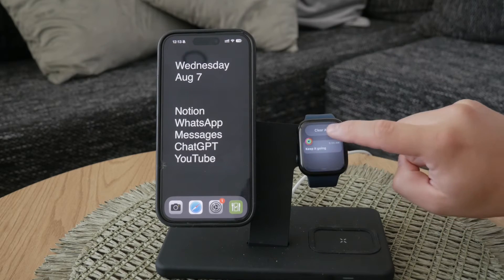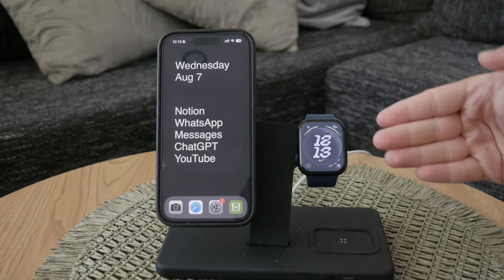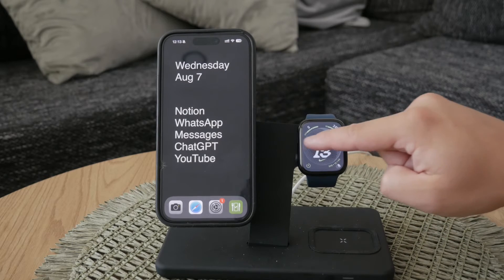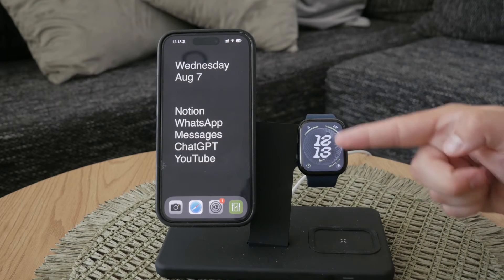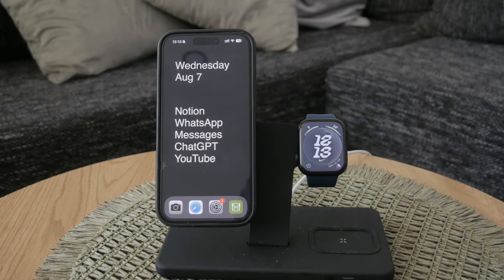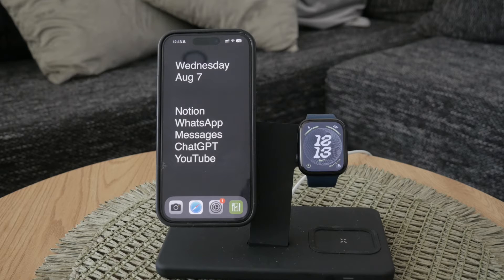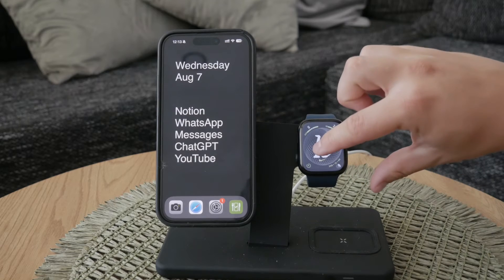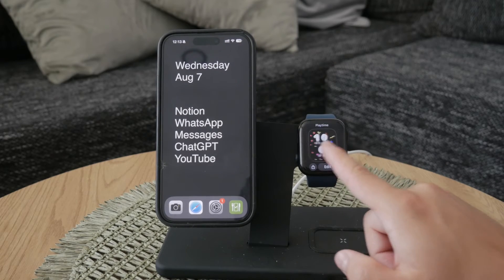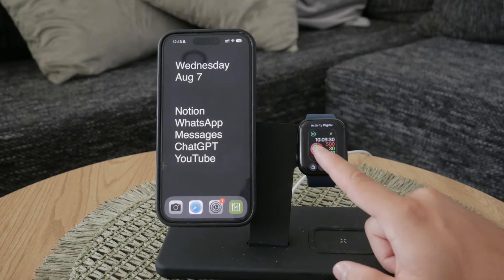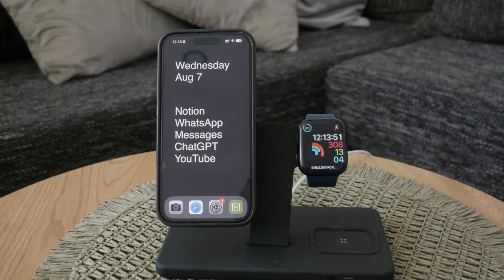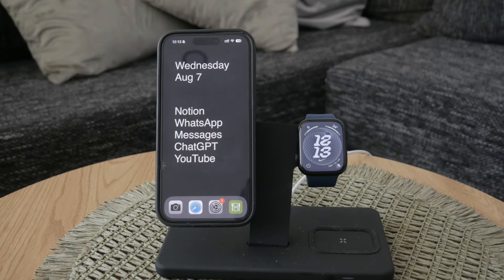The design of an Apple Watch face dictates where elements like the clock are placed. For instance, the clock is centered prominently on a particular watch face — you won't be able to move it around. The layout is fixed, and you can't rearrange the elements on that face. Your only option, if you want the clock in a different position, is to switch to another watch face that positions the clock differently.